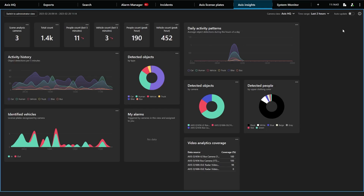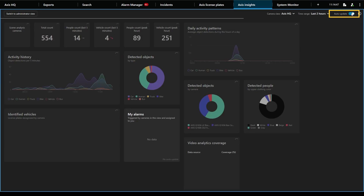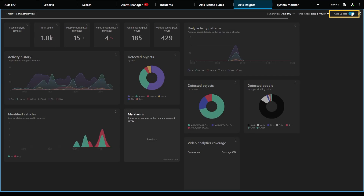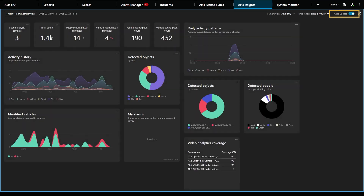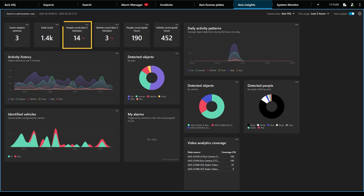The dashboards now visualize live real-time data. We have added an auto-update toggle to help keep the charts in your dashboard up to date. Once activated, data will continuously load and show in your charts. This is especially helpful when displaying your dashboard on a separate monitor, as it will automatically update the charts.